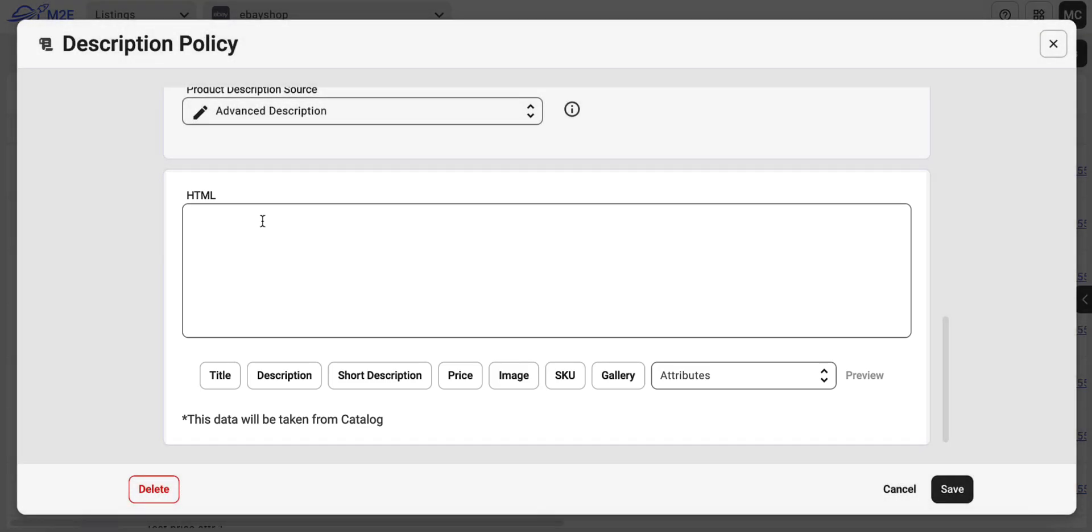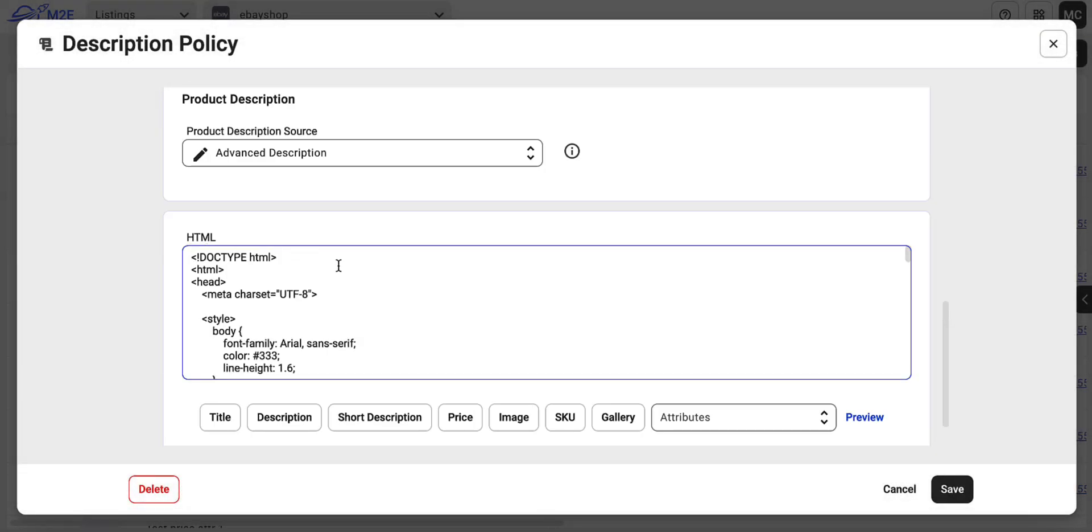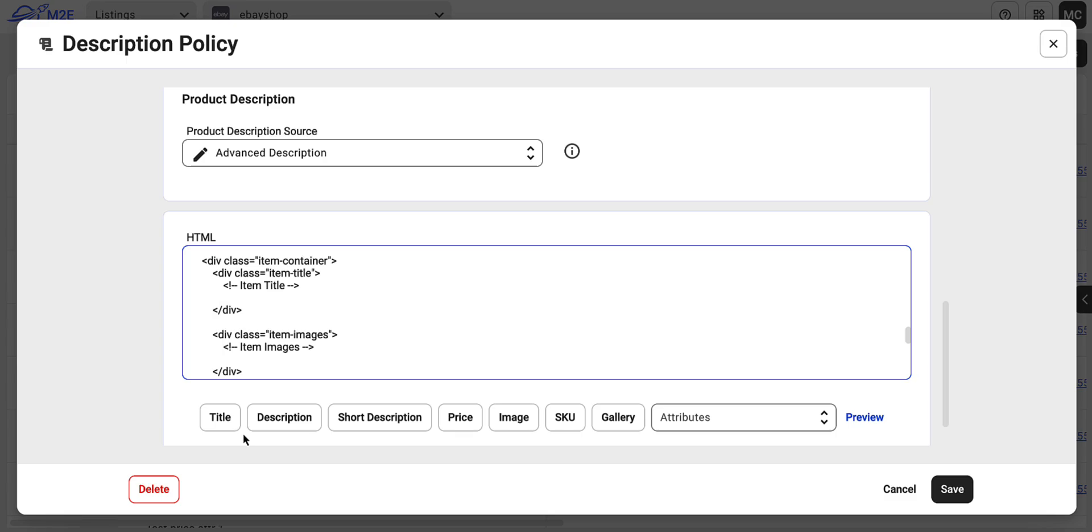You can copy and paste your HTML template and easily insert placeholders that pull product details from your catalog, such as title, description, price, images, and more.